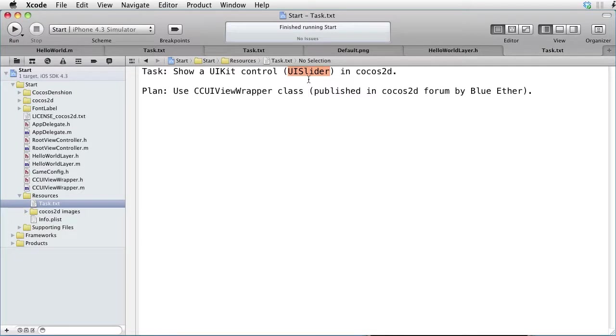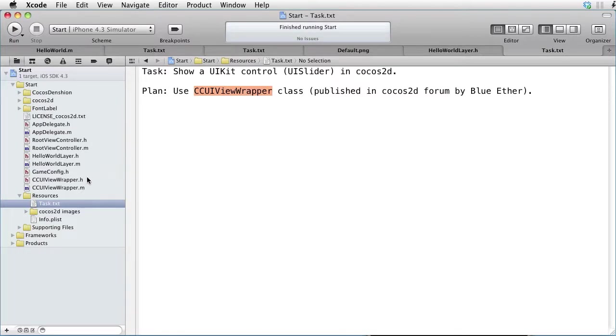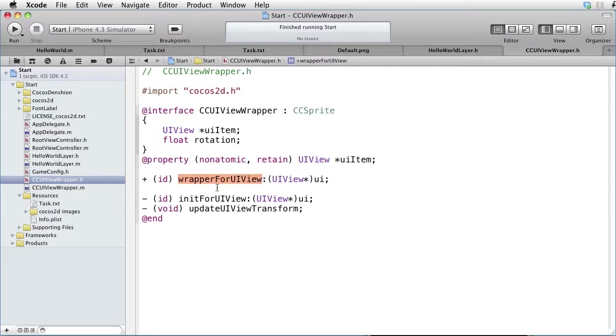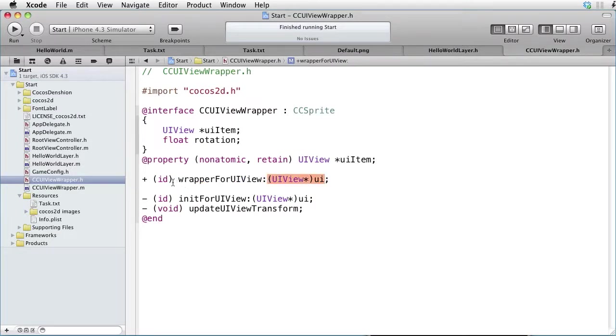You can show any UIKit control using this method. Our plan is to use the CCUIViewWrapper class, which was written by BlueEther. Here is the CCUIViewWrapper class, and as you can see, it has one class method called wrapper for UIView.